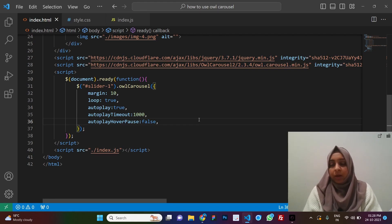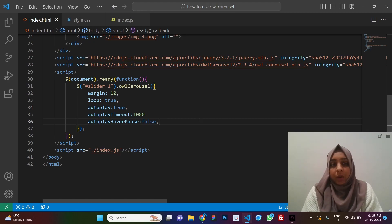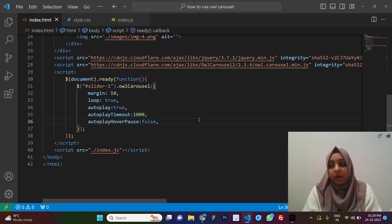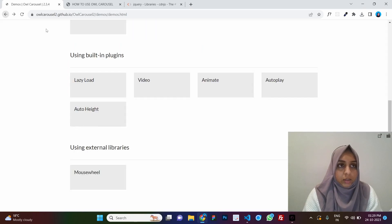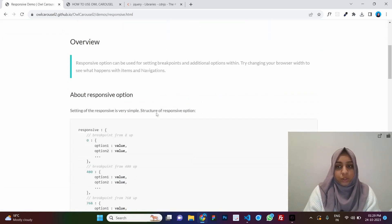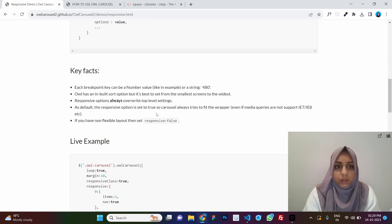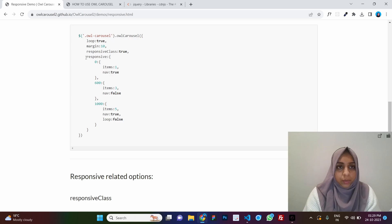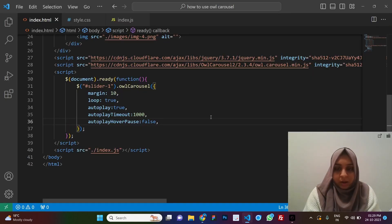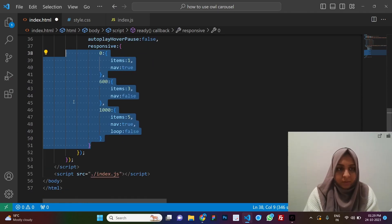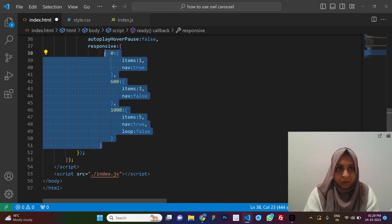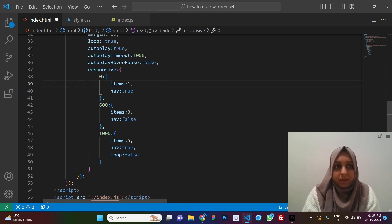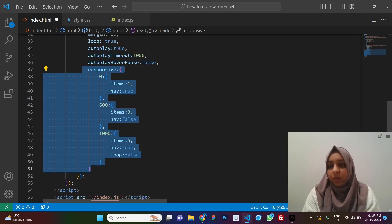The most important feature for any website is responsiveness. If your entire website is responsive, your slider needs to be responsive too. Go to the Owl Carousel demos and find the Responsive option. It's very simple — copy this small snippet of code and paste it into your options.